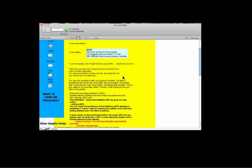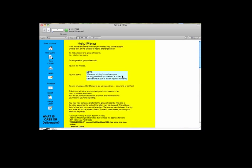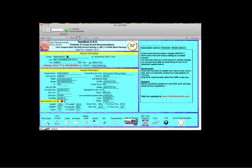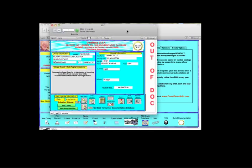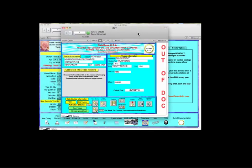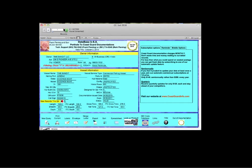And of course we have the help menu. It explains all of these features and buttons and what they do, and we've also included our out of documentation database. This is a list of all of the vessels that were registered last quarter, but not this.